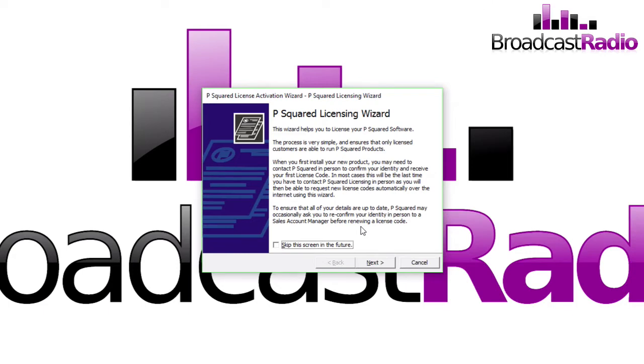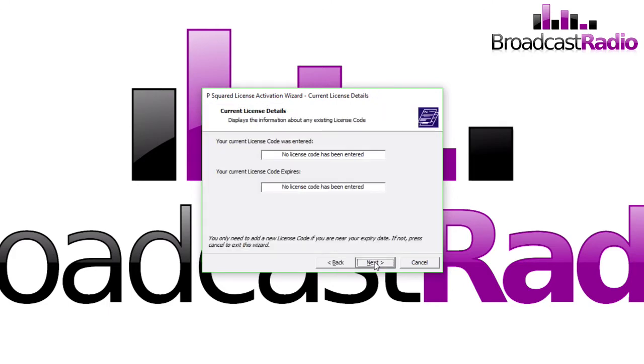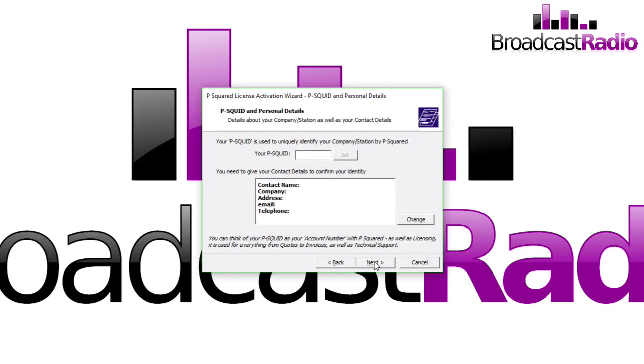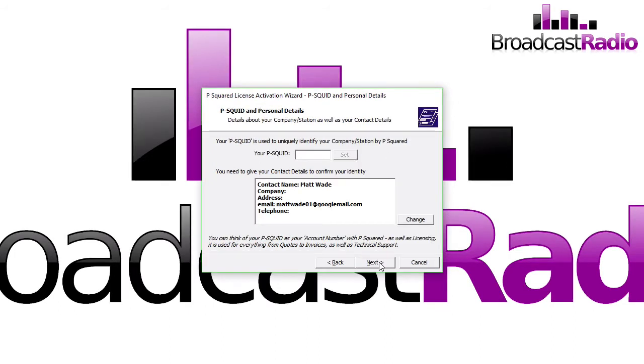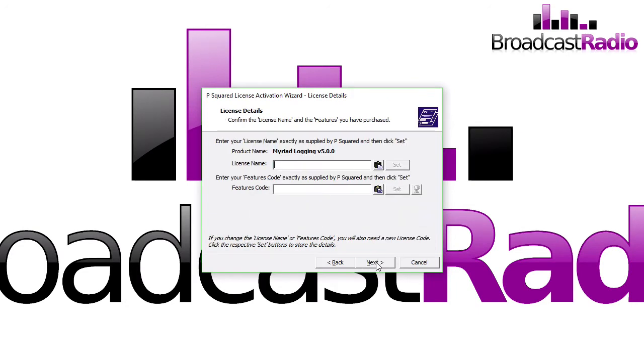When you're ready, click on Next. Click on Next again as there's no license code entered. This is where you enter your P Squid and also your contact name and email address. Enter in your license name which you will have received via email or over the telephone.